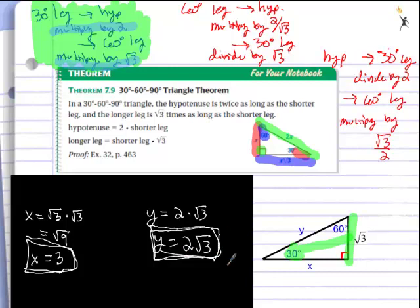Solving for a 45-45-90 or 30-60-90 is sometimes easier and faster than using the Pythagorean Theorem. In the most recent problem we were only given one side, and the Pythagorean Theorem requires two sides — so you can't use it here, and we haven't learned trigonometry yet. To solve these problems, you need to know the 30-60-90 and 45-45-90 shortcuts.